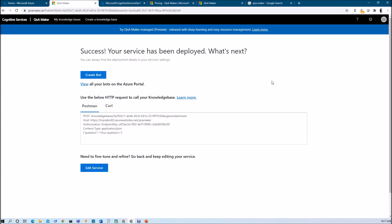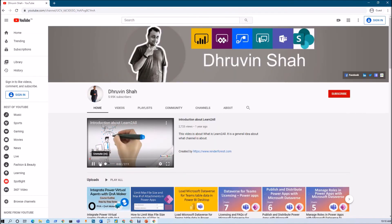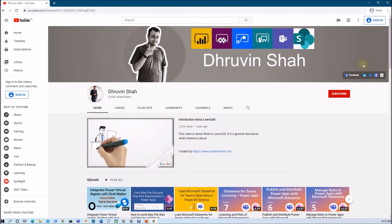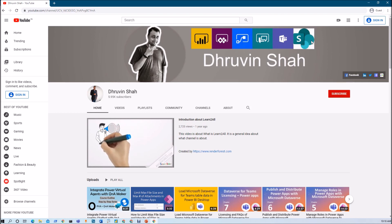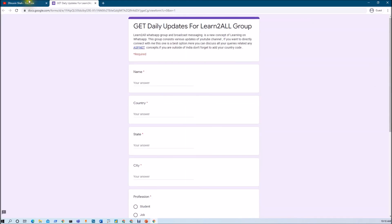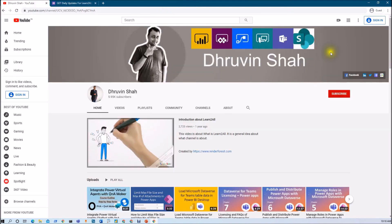In the next session, we will get started by developing a Power Virtual Agents chatbot. Stay tuned for my next session. This is Dhruvin signing off — see you in the next session. If you are new to my channel, make sure you hit Subscribe and press the bell notification to never miss any updates. Stay tuned with me on Facebook, LinkedIn, and Twitter. I am uploading daily videos related to Power BI, Power Apps, Power Automate, Power Virtual Agents, Teams, and SharePoint on my YouTube channel.